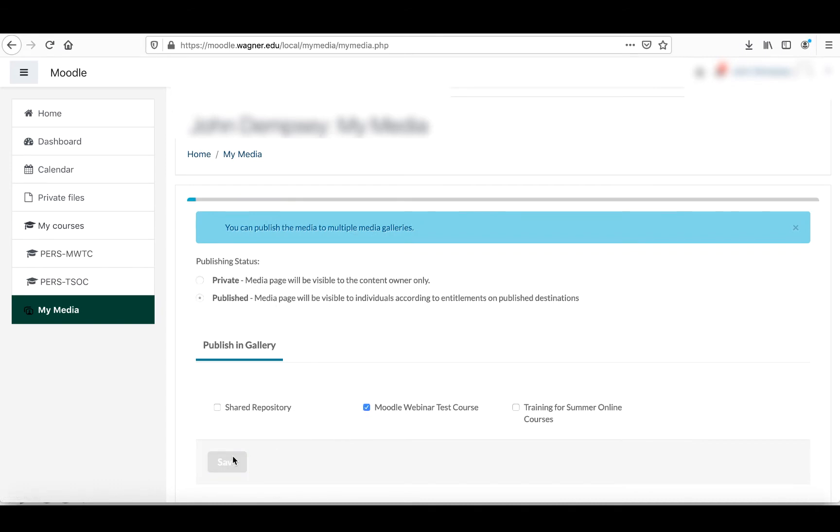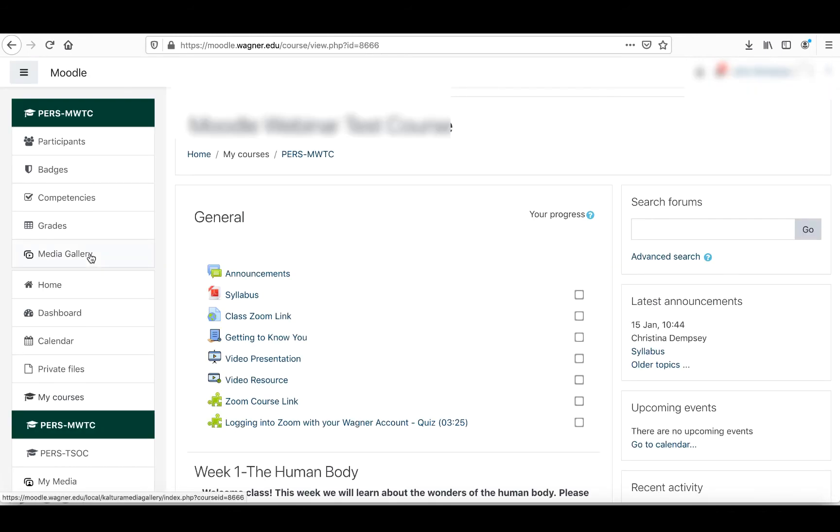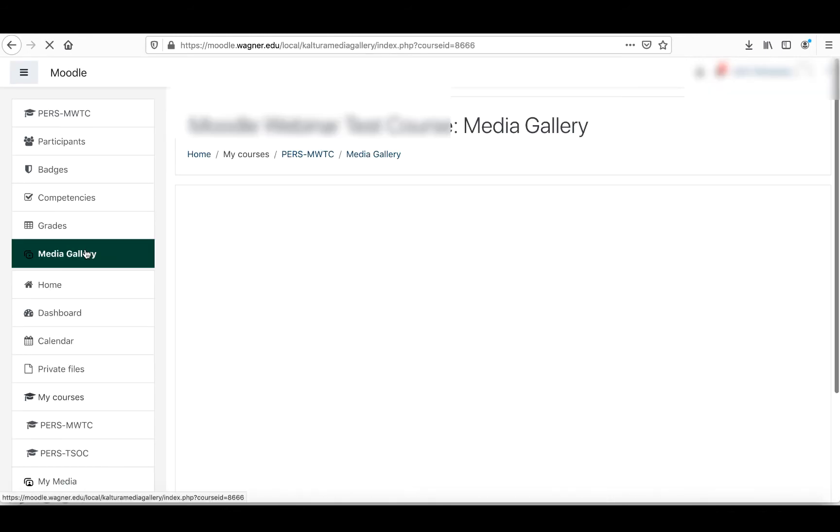This is the course we're a part of and we're going to press save and that's going to take this specific video that we have made and it's going to publish it to our Moodle page. So we're going to go to the Moodle page now and we're going to click on the media gallery.